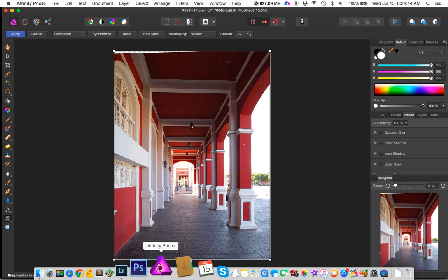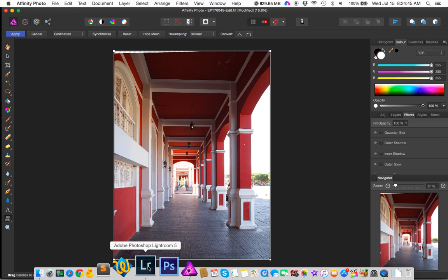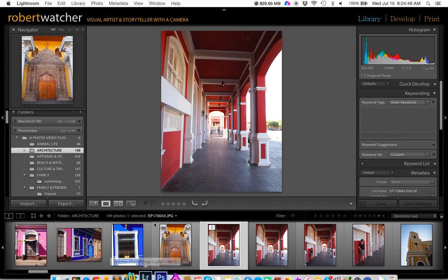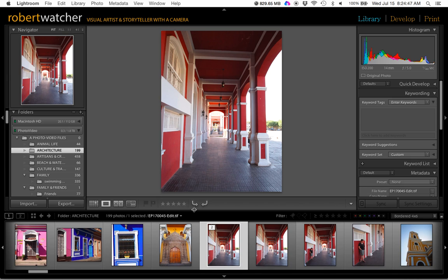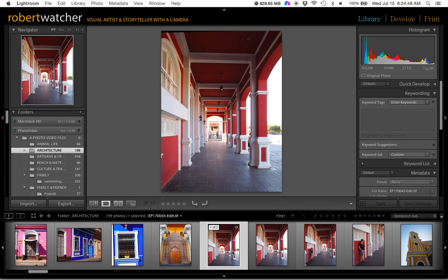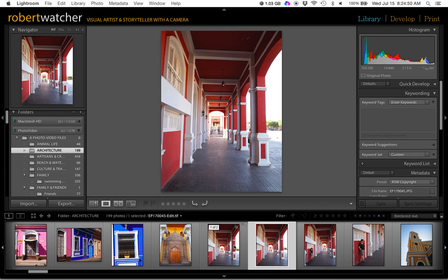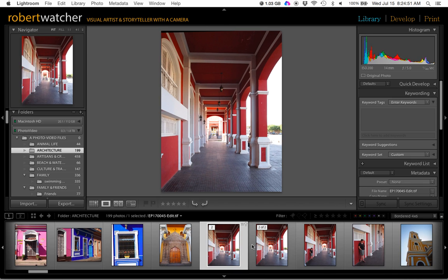And, if we go back into Lightroom, there's the copy, the second copy. Perfect.